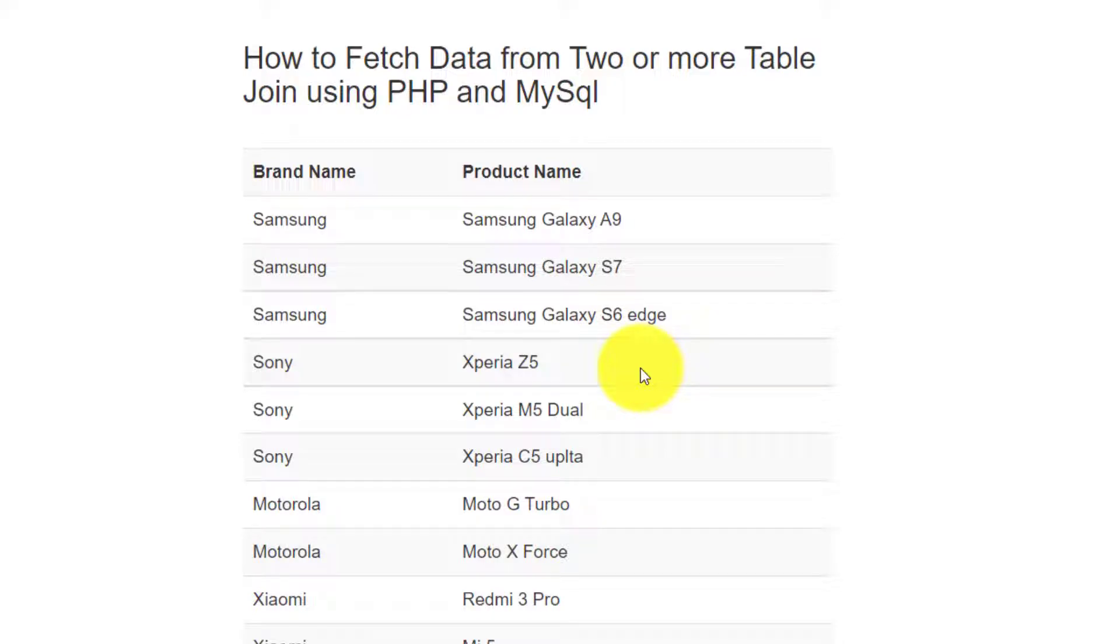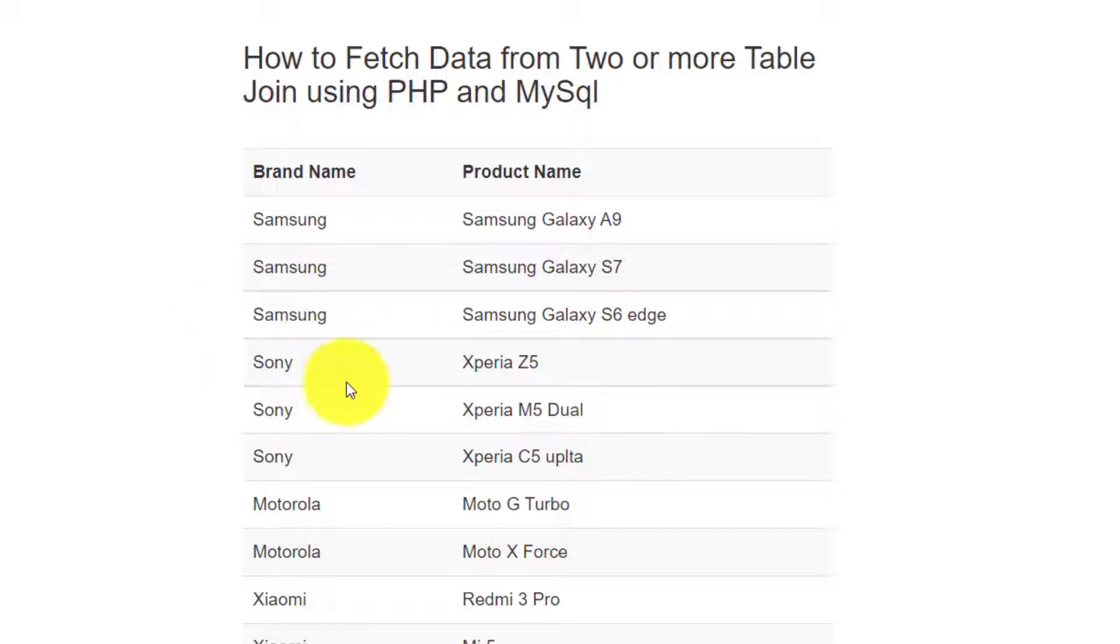Hello guys, today I'm going to share how to fetch data from two or more tables join using PHP and MySQL.